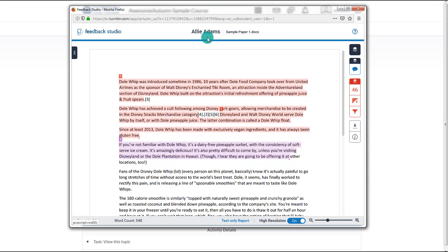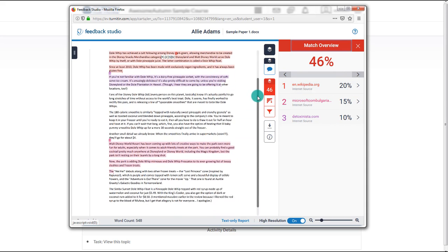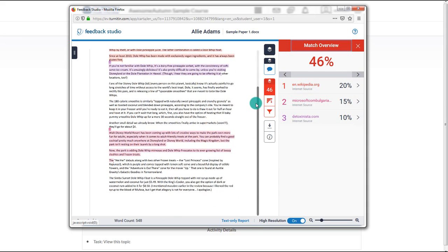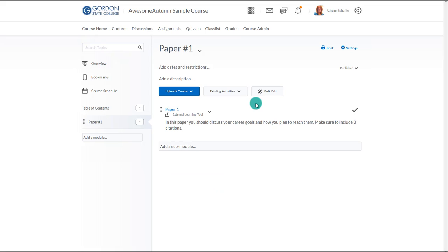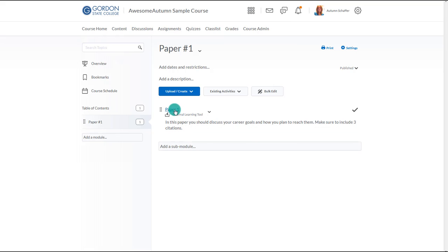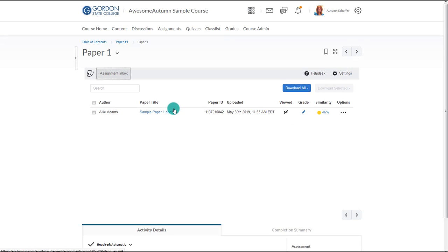By clicking on this percentage, the student will enter the Turnitin Feedback Studio. This will allow the student to view the matches via color coding. The instructor can also grade the assignment in this area, and may want to do so after PeerMark has occurred. The instructor would choose the icon under Grade to open the originality report.